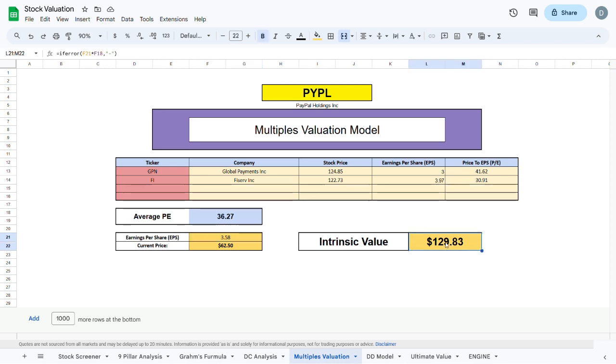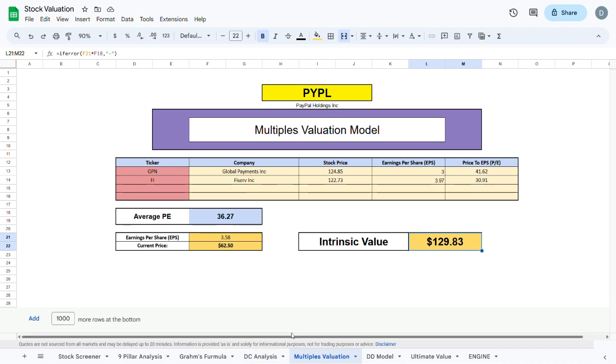Again fairly similar to our discounted cash flow analysis and our Graham's formula wise.